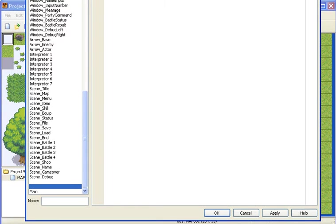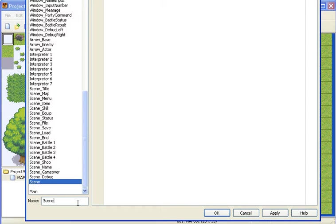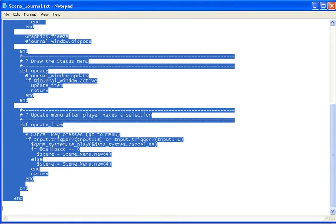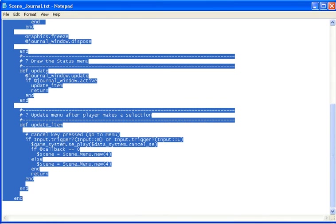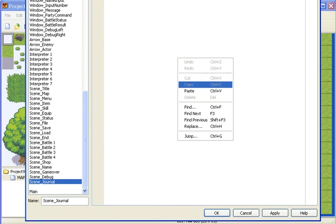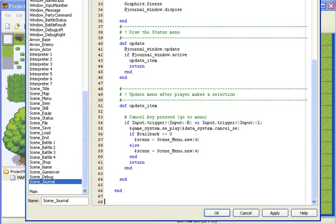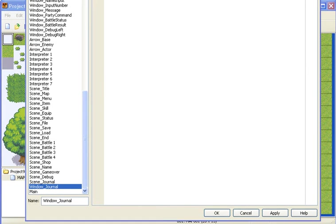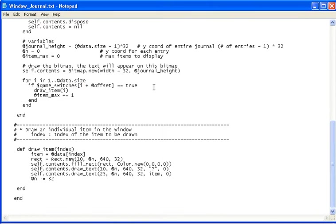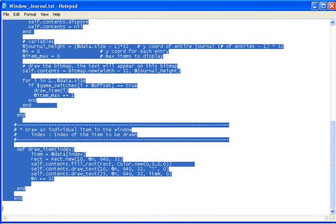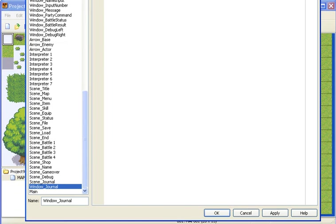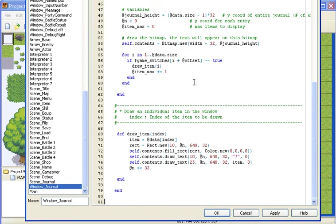Insert two new blank spots. Call the first one Scene Journal. Just go to your script and then Ctrl A, copy and paste. And the second one Window Journal. Just go to your script, highlight it all and paste it in.